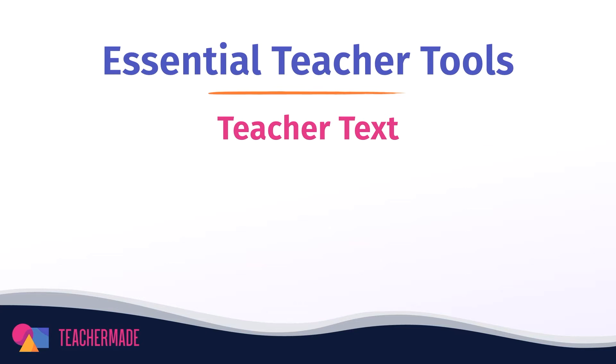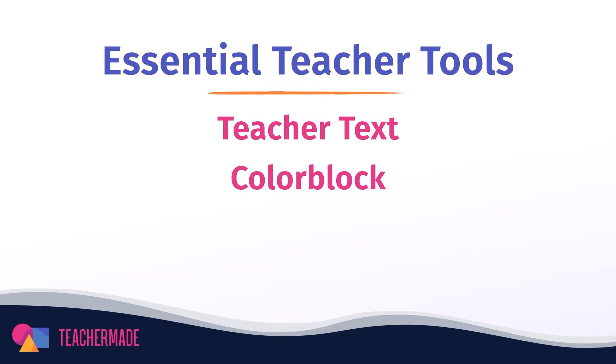The second is the color block tool. We all know that PDFs you find online do not always fit perfectly to your students' needs. Use this tool to cover up any portion of your assignments that you don't want your students to see. This is great for covering up material you have not gotten to yet in the classroom or even hiding an answer key.